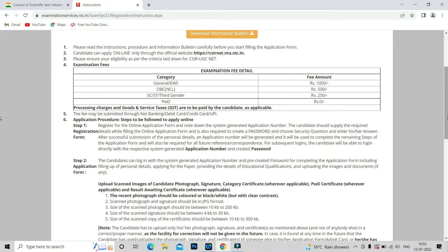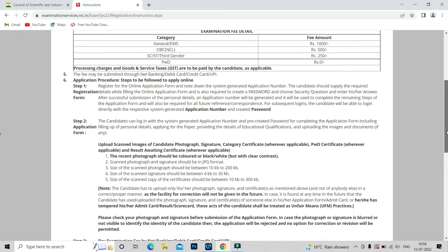You can read all the instructions carefully and check the examination fee details. If you are a General candidate or Economically Weaker Section, your fee is 1000 rupees. For OBC candidates it is 500 rupees. For SC candidates or the third gender it is 250 rupees. If you are a person with physical disability, you will not have to pay any fee.